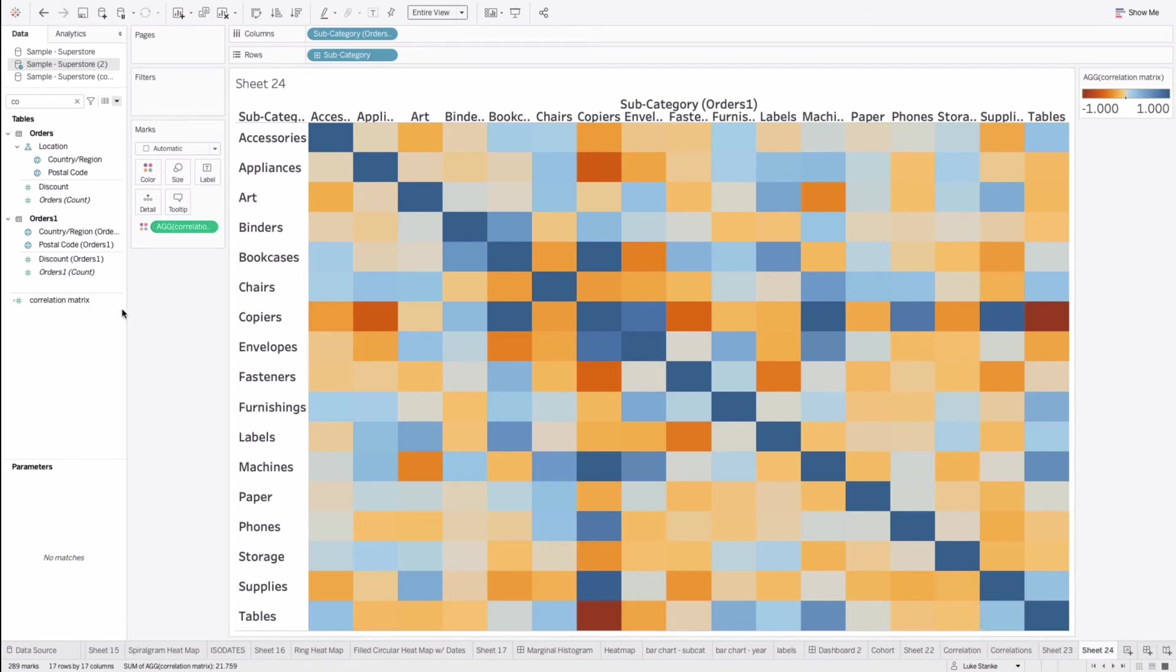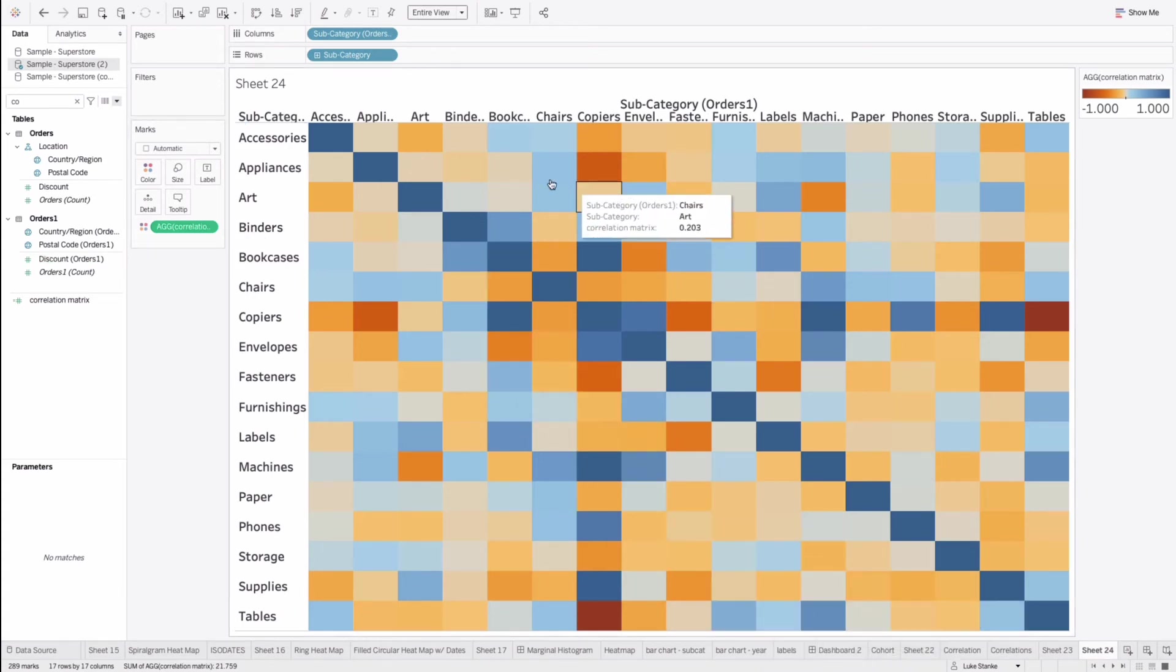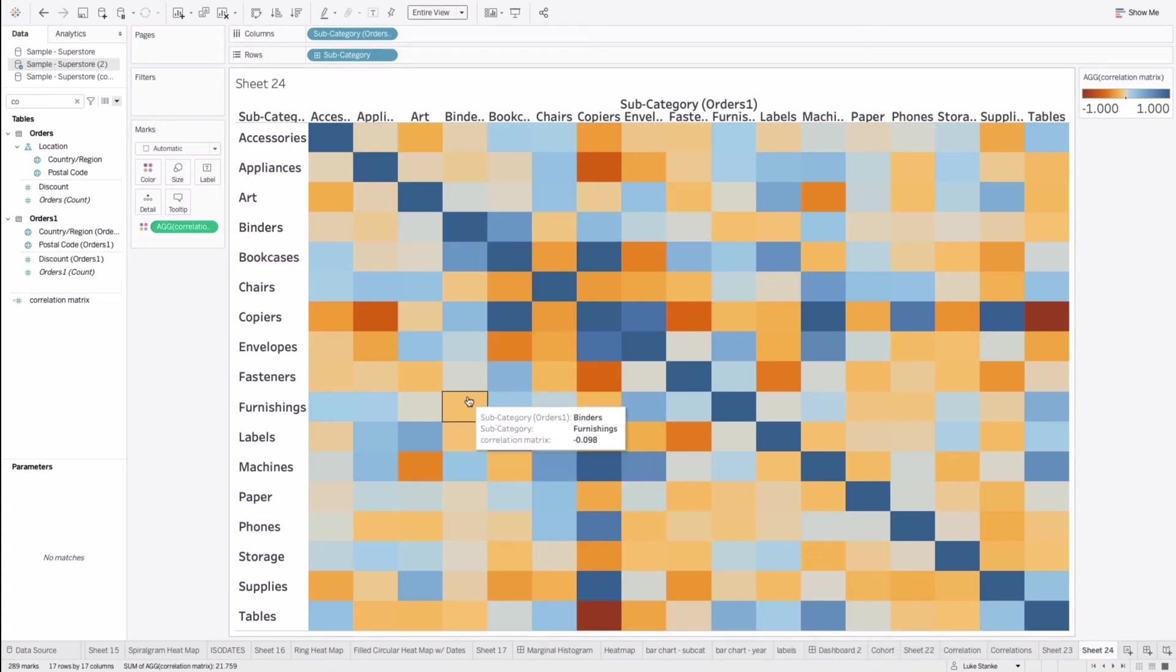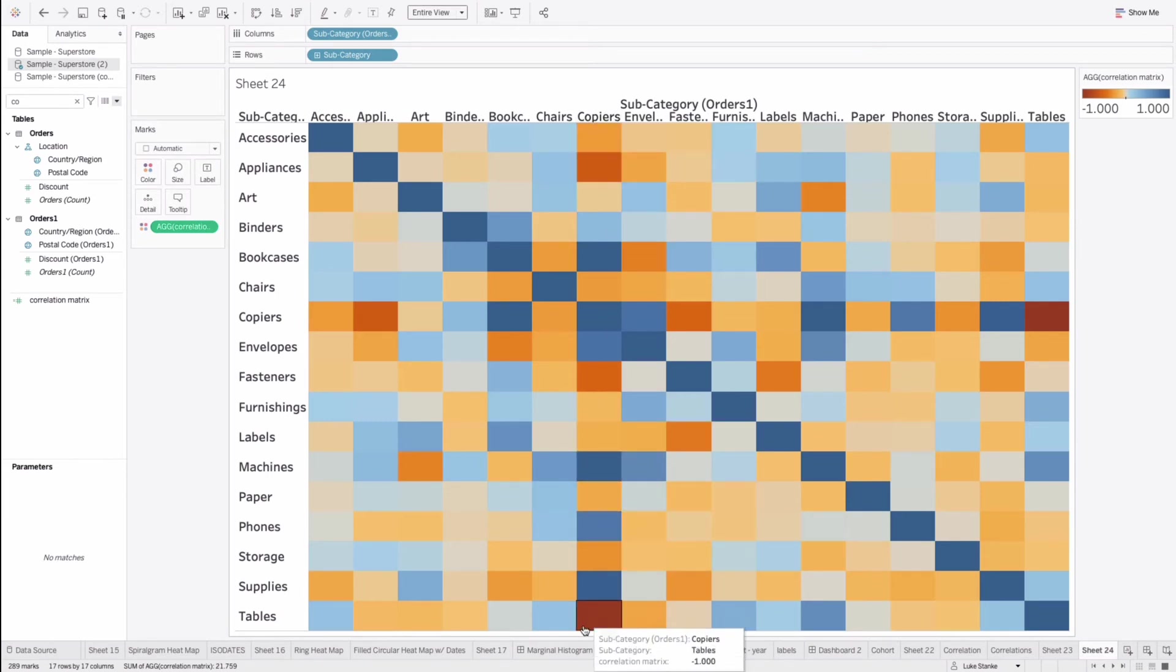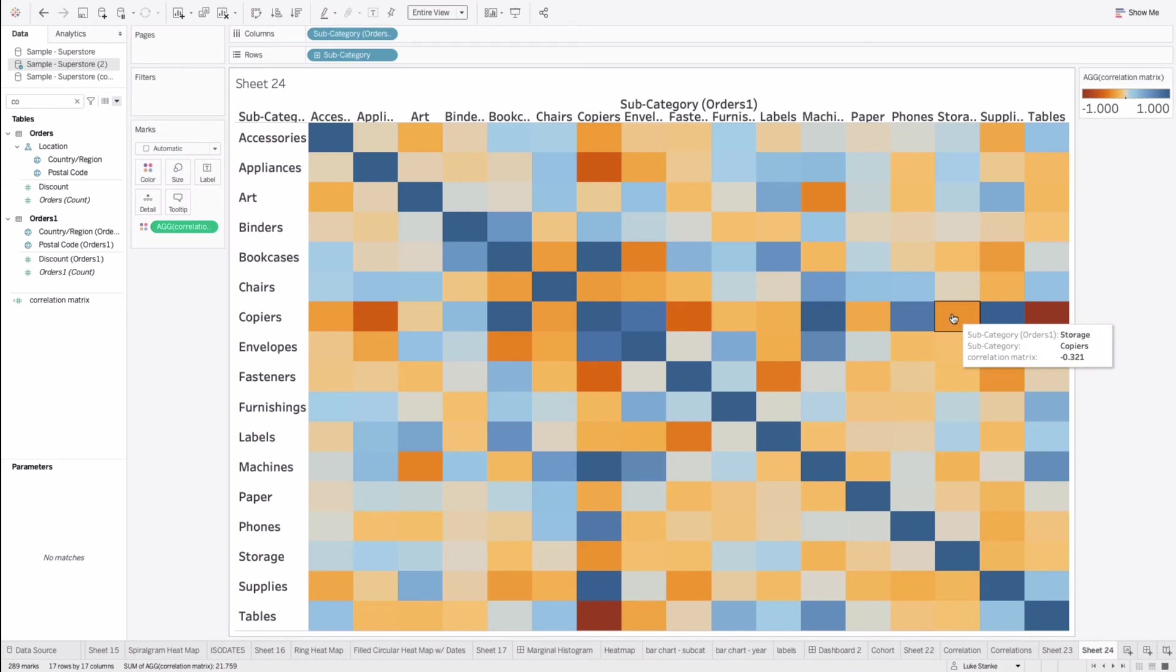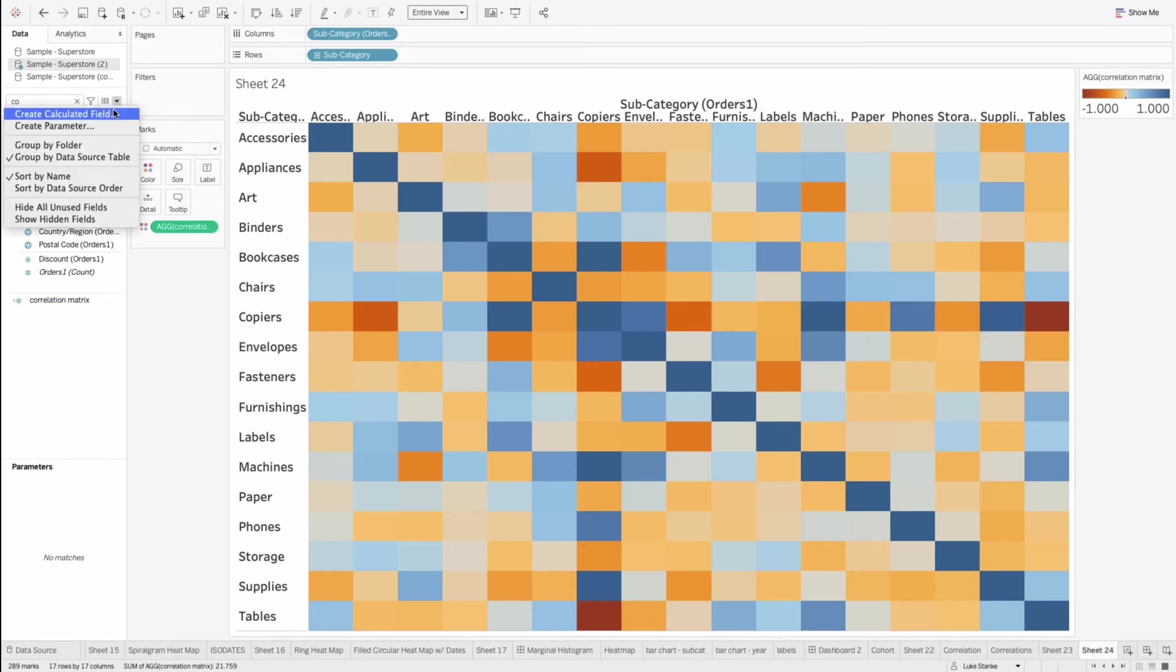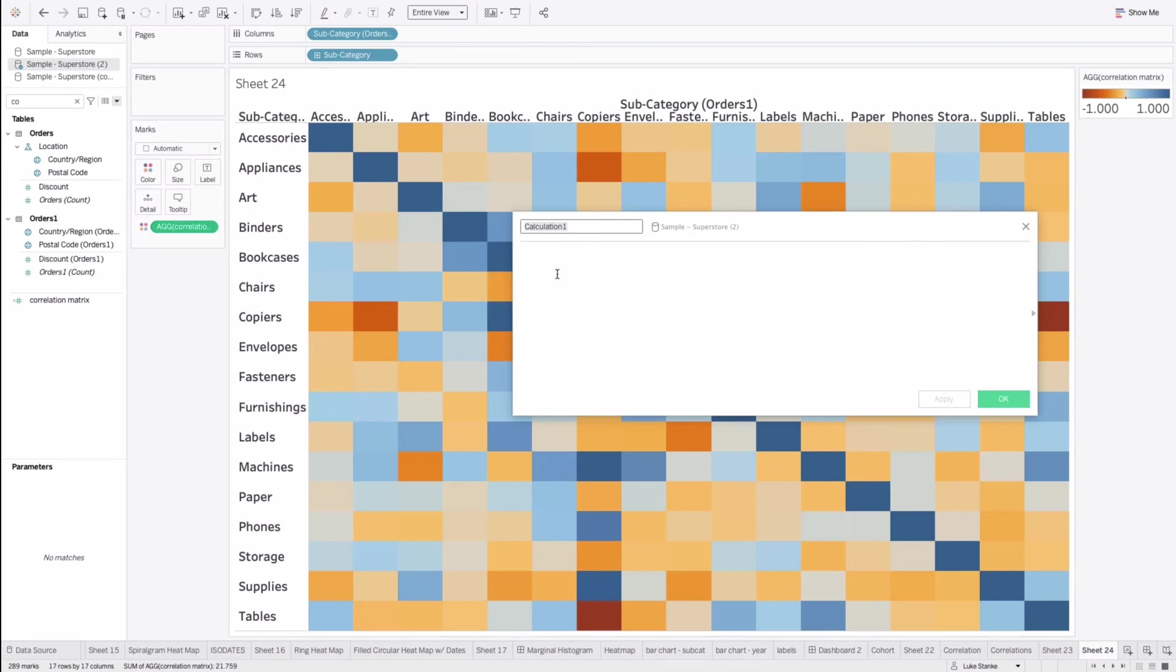Now we can place this out onto our color and we have built out our full correlation matrix. It looks exactly how we would have intended. Except, you know, we have more than the matrix that we need. We only need half. If you look, it's really symmetrical. So copiers along columns is going to be the same along rows. So we have redundant information. How can you remove that? Well, you can just create another calculation.